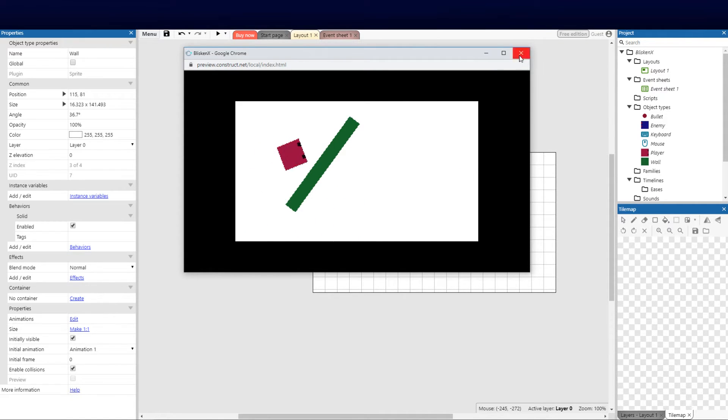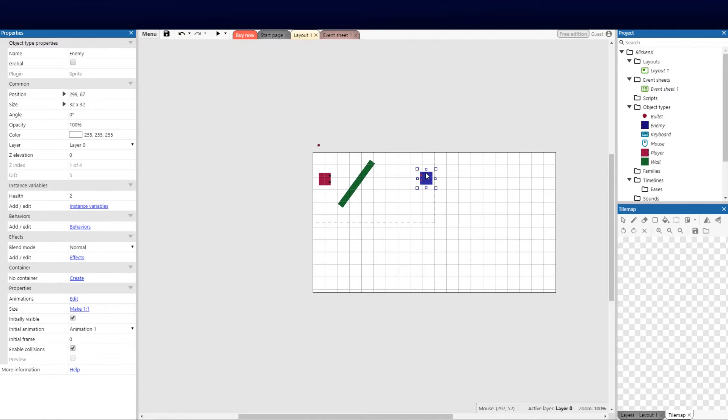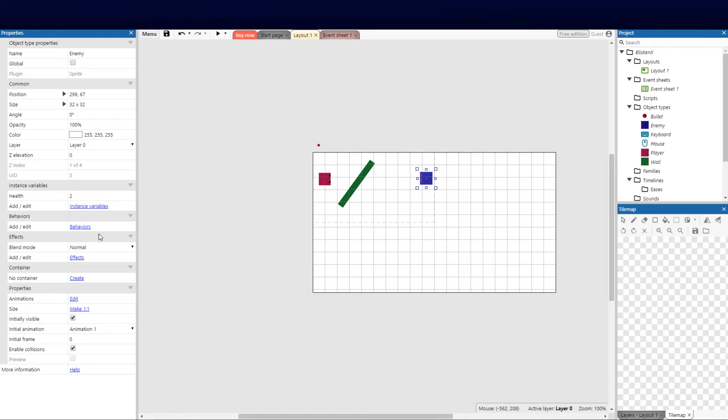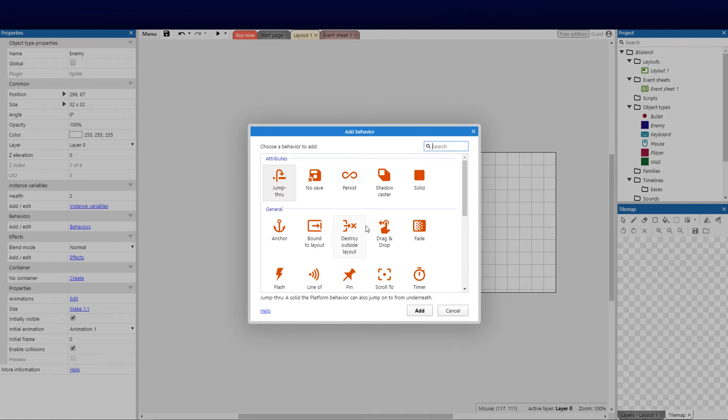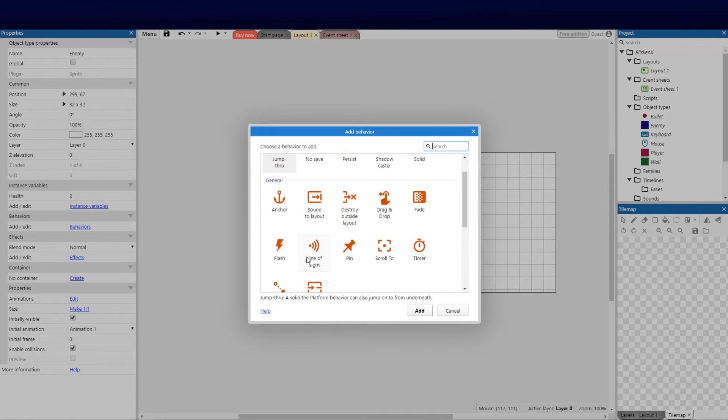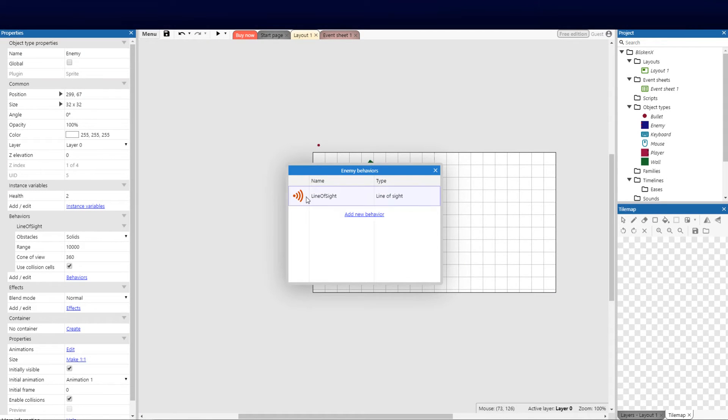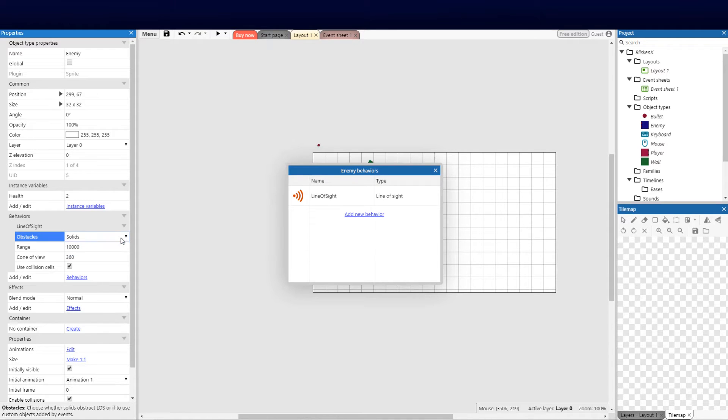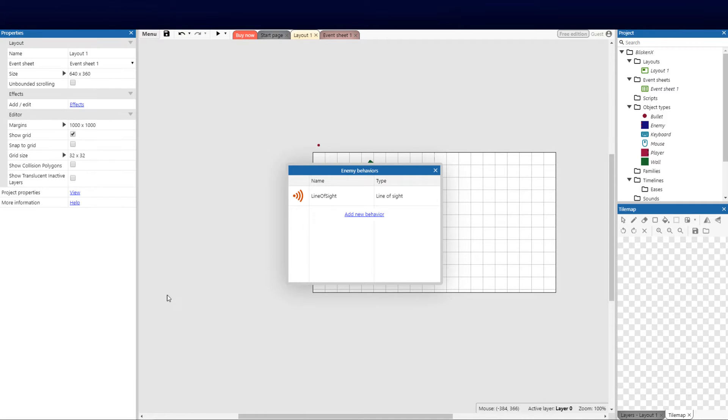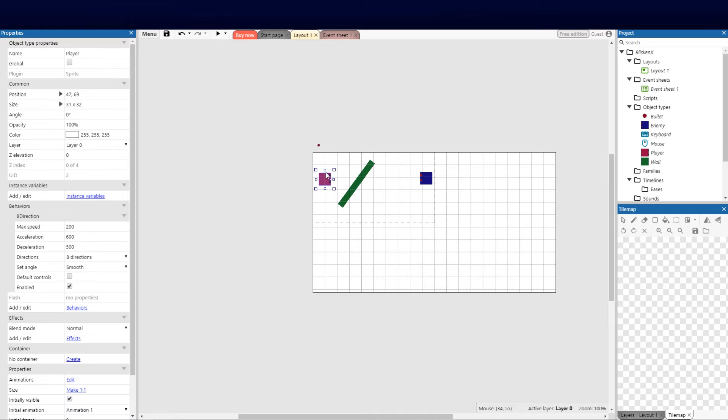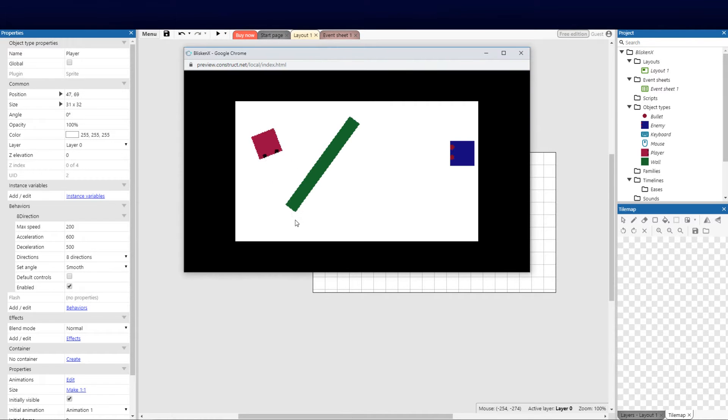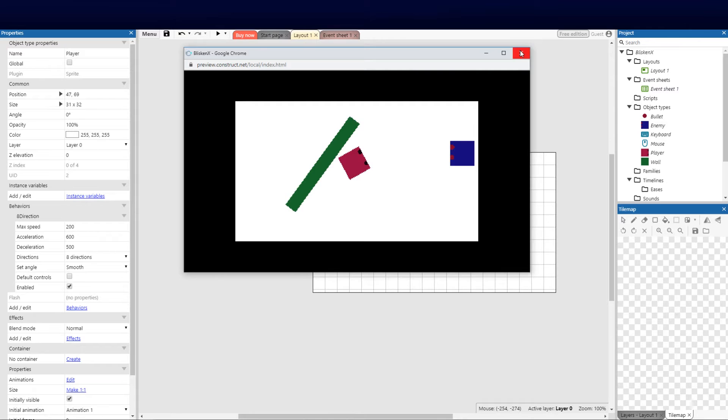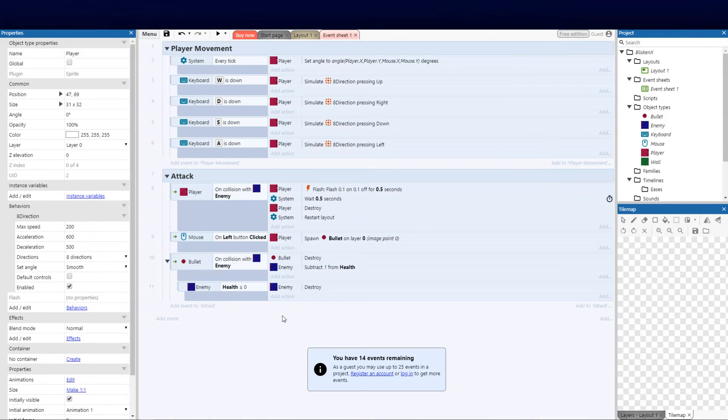Now the next thing we're going to need to do is add a line of sight for the enemy so that the enemy can look for us when we are in view. So the first behavior we need to add is the line of sight. Let's go ahead and add line of sight. Obstacles obviously solids, and range we can leave the range, doesn't matter. We can just run that just to make sure that this is all working great. It's probably enabled but we won't debug that now, fantastic.